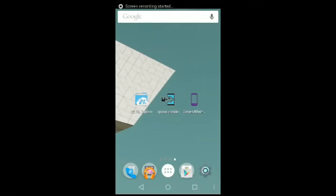What is up guys, it is DeMisa45 here, and in this video I'm going to be showing you guys how to get the Android Lollipop screen off animation on any Android device. I'm going to be showing this from my MyPhone Aqua Rio, but this should basically work on any Android device running Android 4.1 and above.